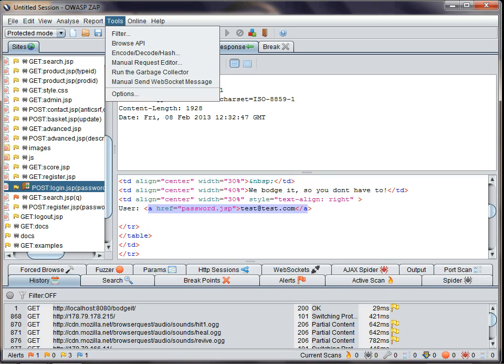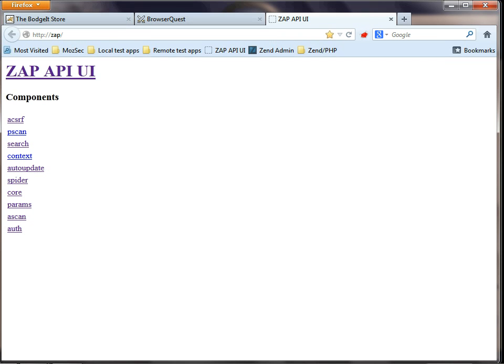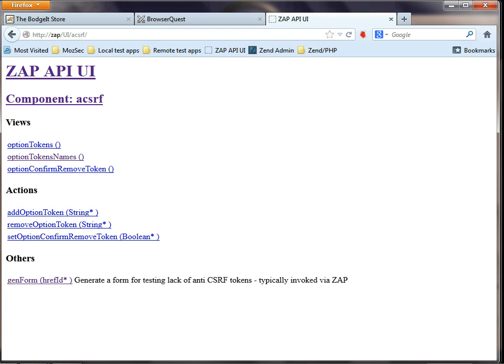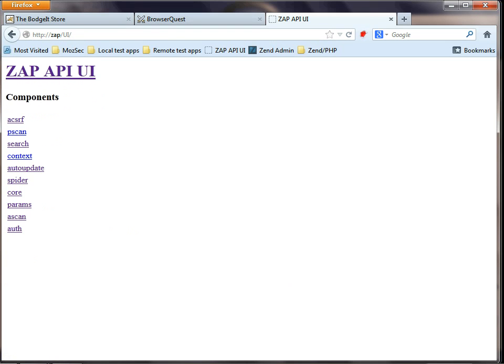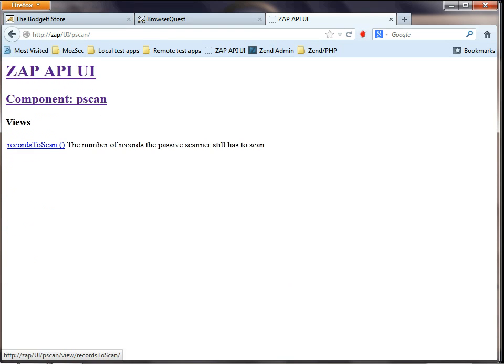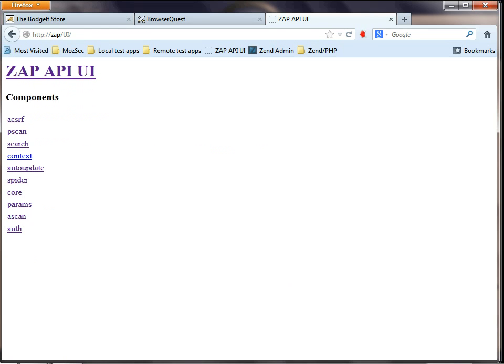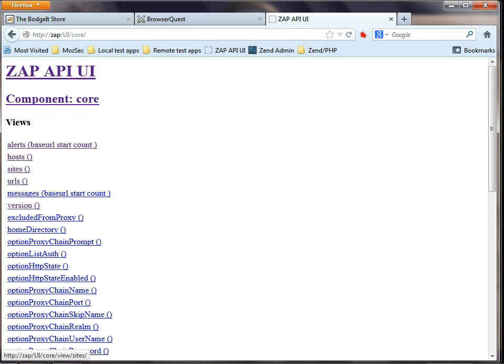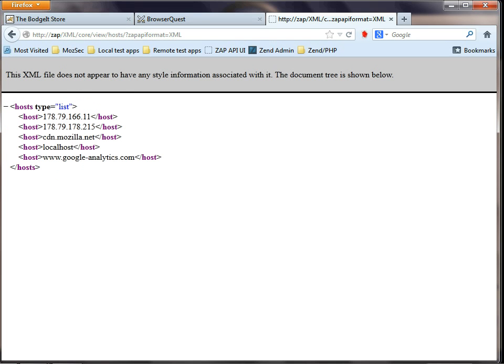Note that you must be proxying through ZAP and have the API enabled in the options. You can call the API directly, but we also have Java and Python clients, and we'll be happy to work with you if you'd like clients in other languages.